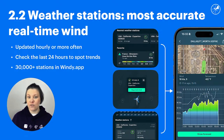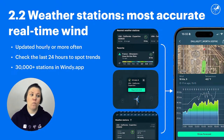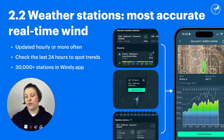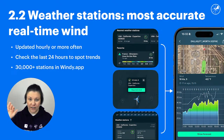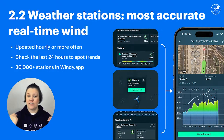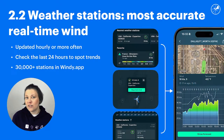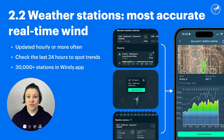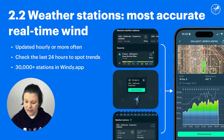Why is it so important to look at them? Because you can see the trend for the wind — is it rising, is it dying down? Was the forecast saying it was supposed to be 15 knots and in reality it's 2 knots? Then you might want to rethink your plan for the day.